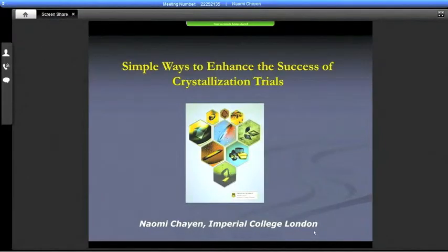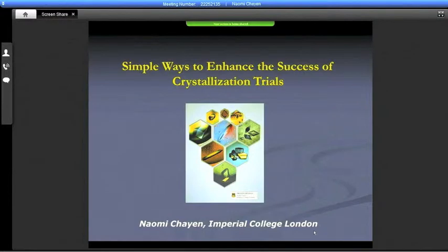Hi, this is Jason Key from SB Grid. Today it's a real pleasure to have Naomi Chan from Imperial College London giving our webinar, and she will be telling us about simple ways to enhance your crystallization trials. So thank you very much, Naomi.